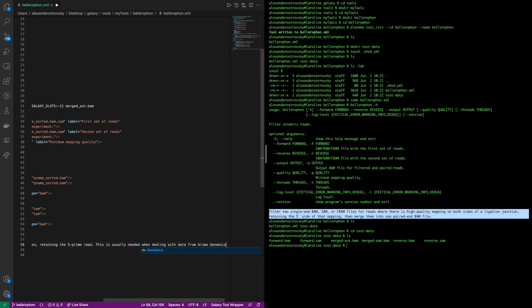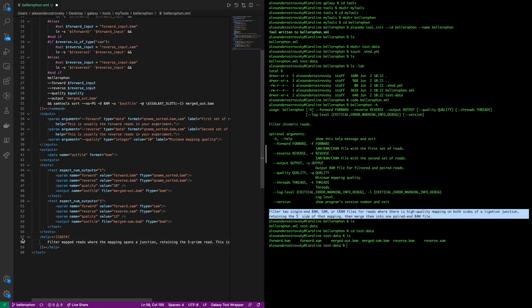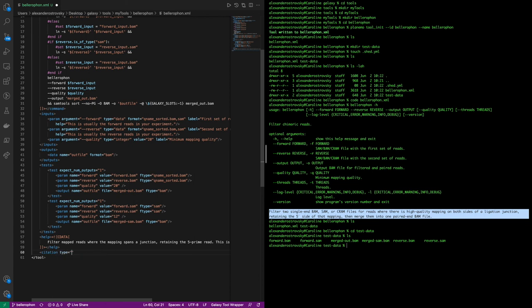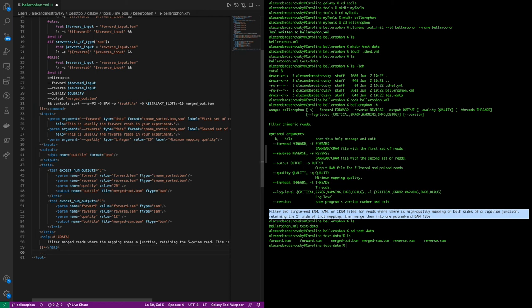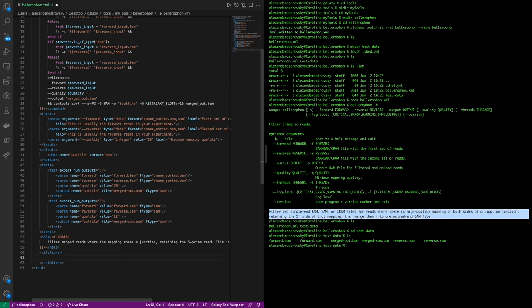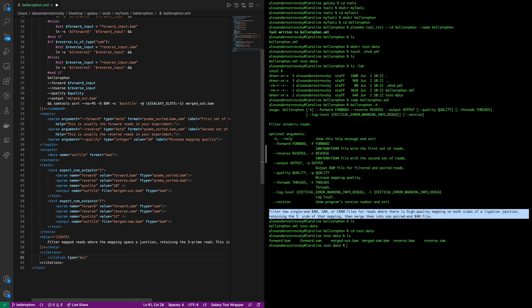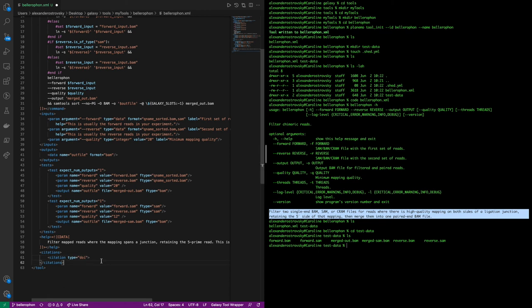Finally, we have the citation section, which allows us to very easily use either DOI or BibTeX format to link directly from the tool wrapper to all relevant sources for the tool. In this case, we will be citing the VGP paper for which this wrapper was generated. And we can simply copy and paste a DOI as plain text between the tags. For more instructions on how to use a BibTeX format, you can find that in the attached tutorial.